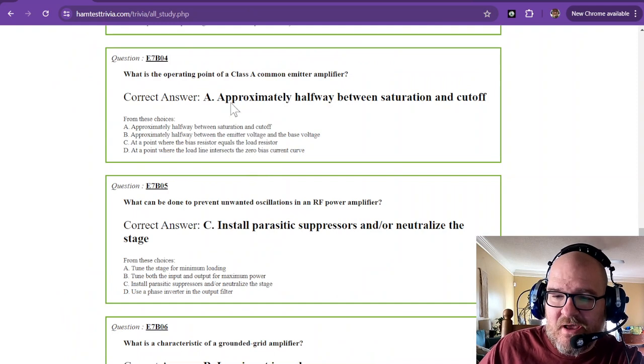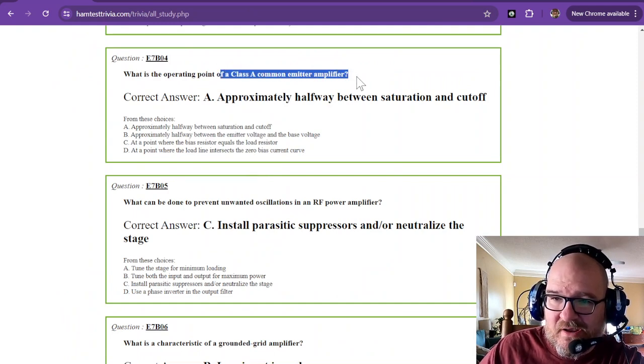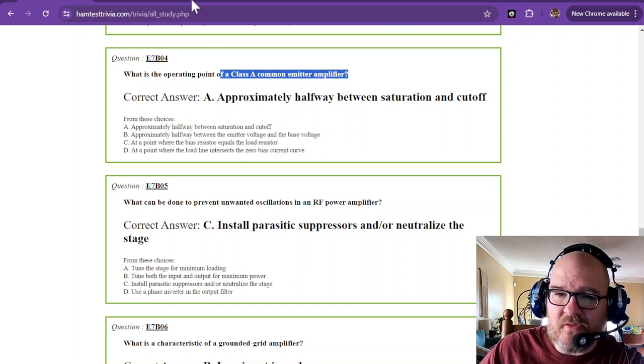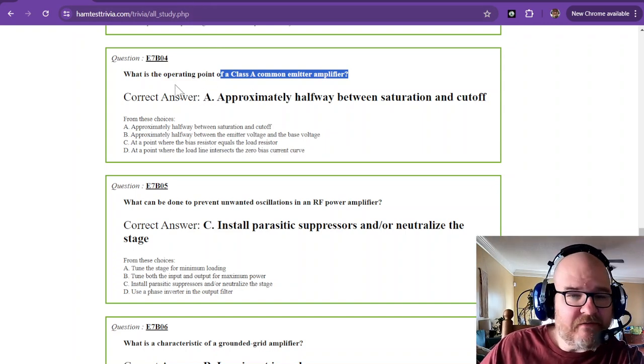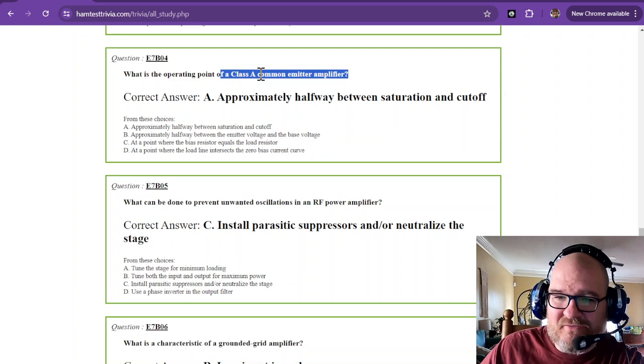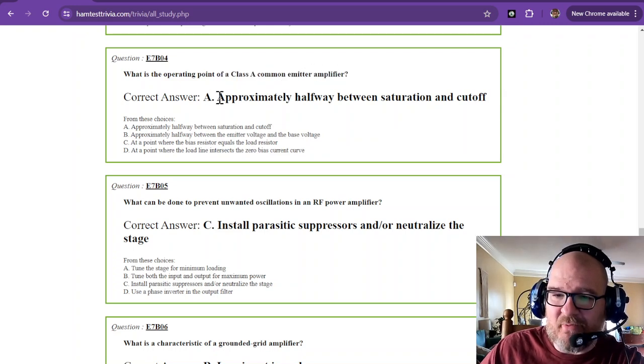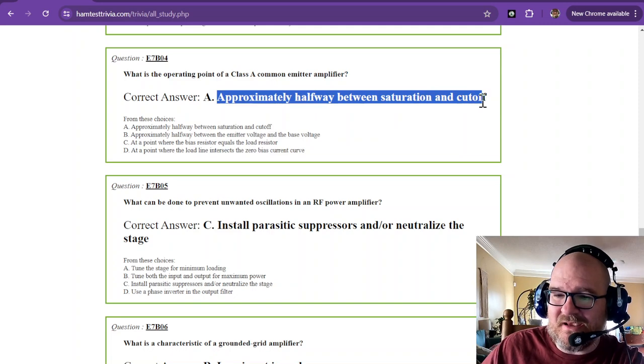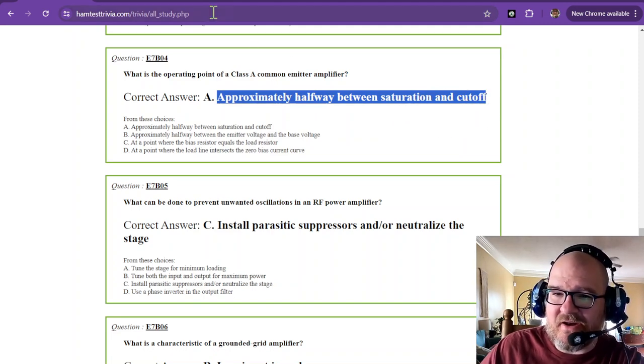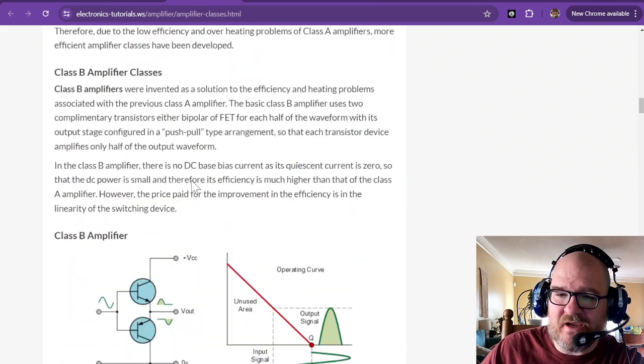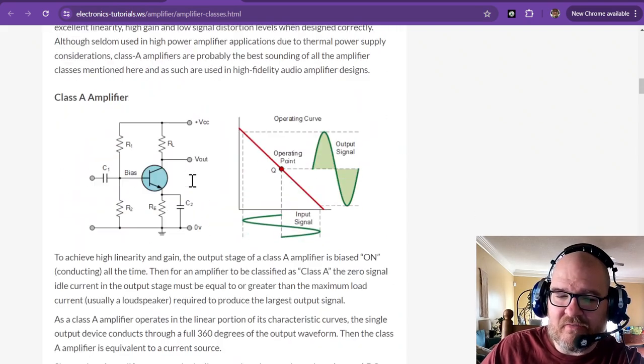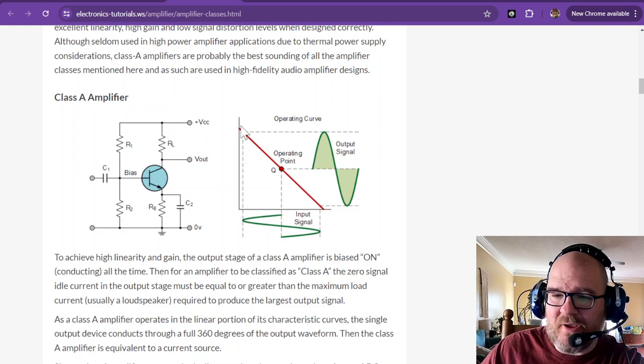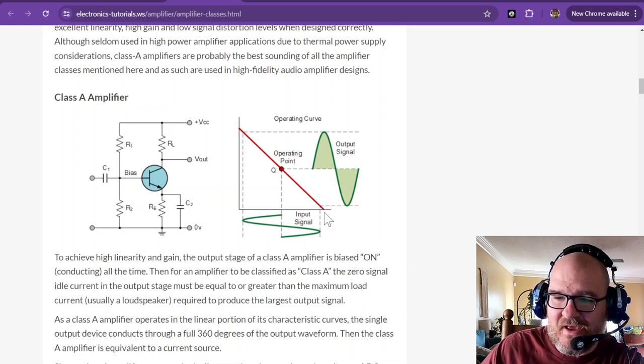So on this one, it's talking about a common emitter instead of a common collector. So the emitter is going to be ground. Okay, so the operating point of a class A common emitter amplifier is that they are approximately halfway between saturation and cutoff.